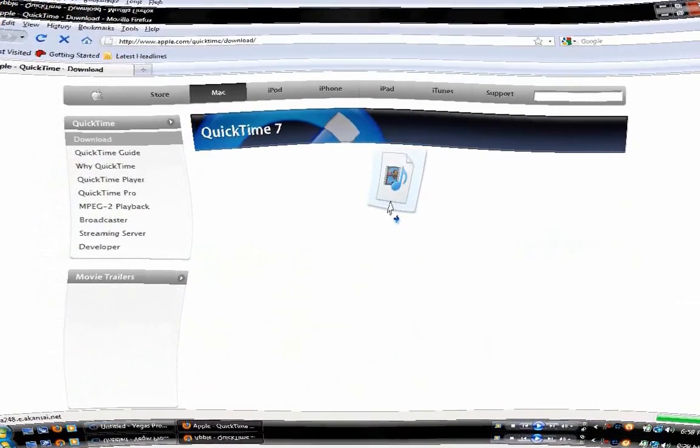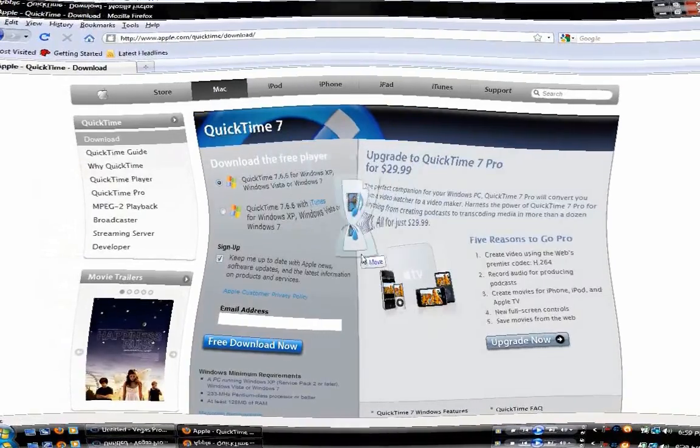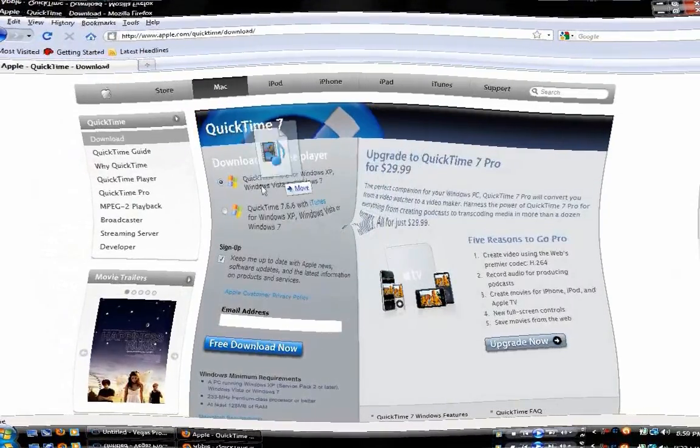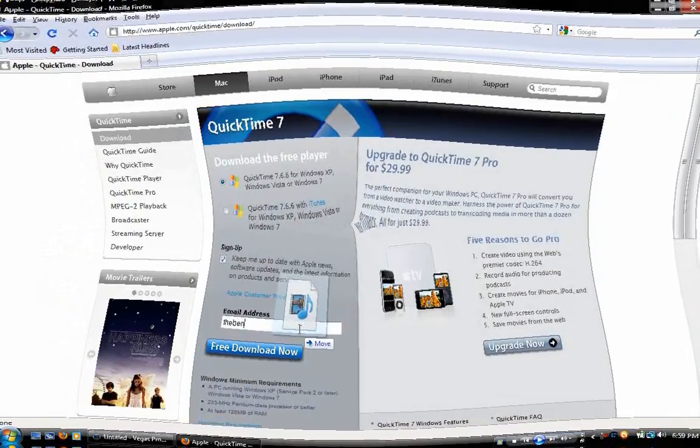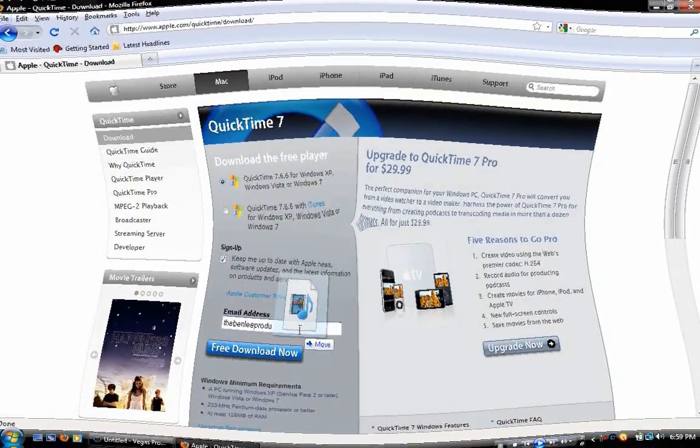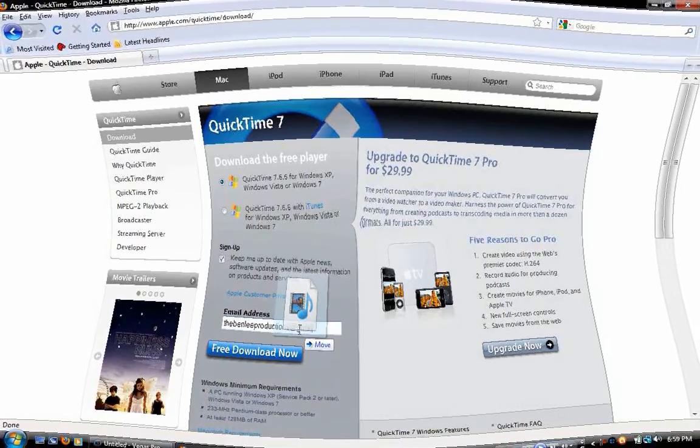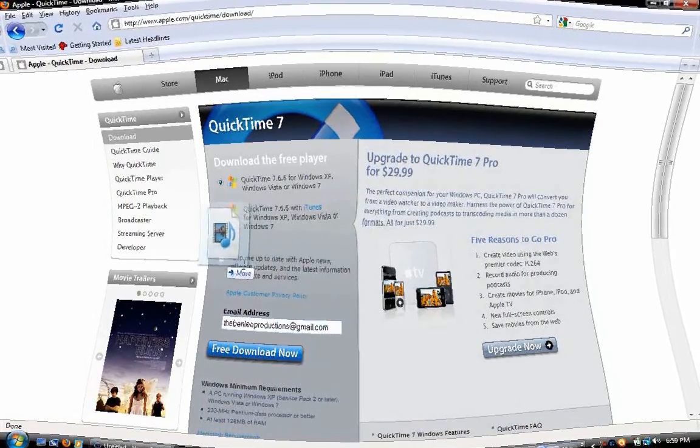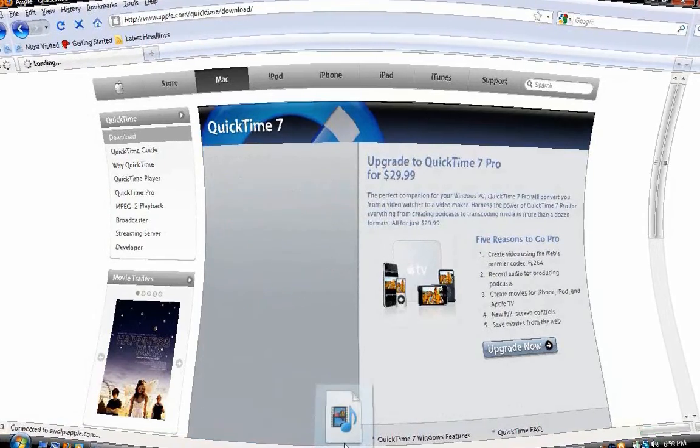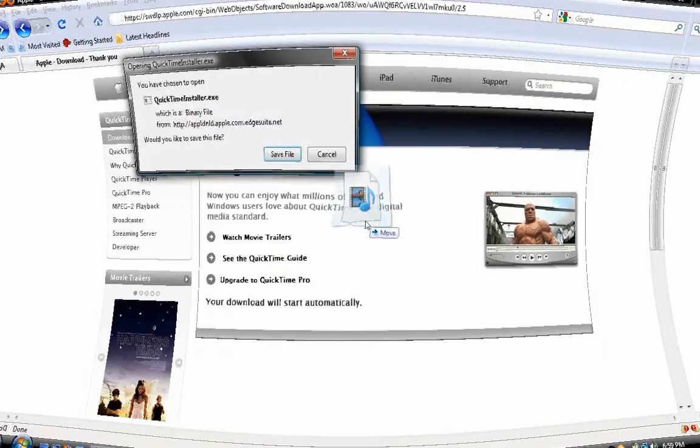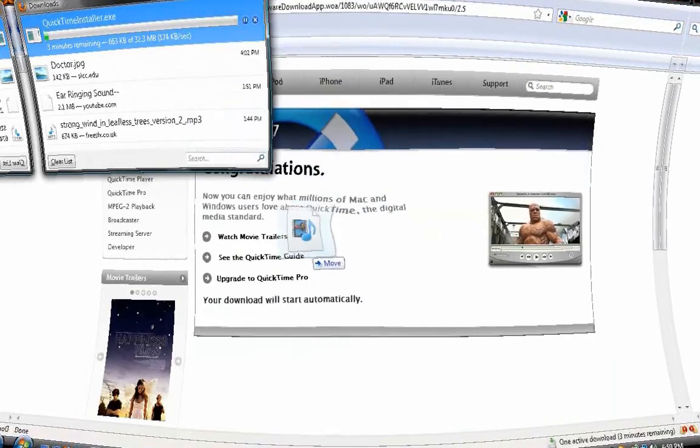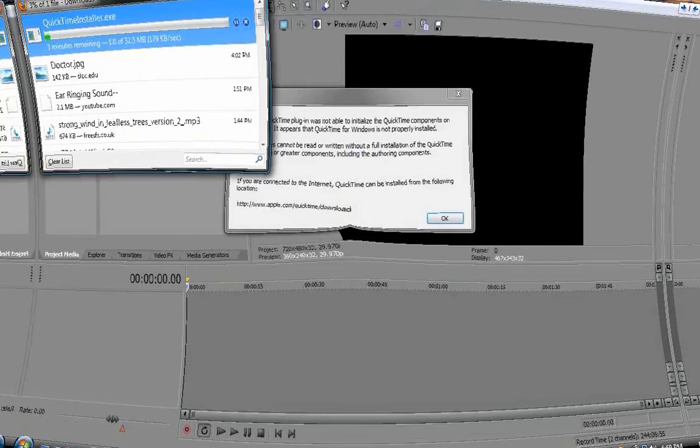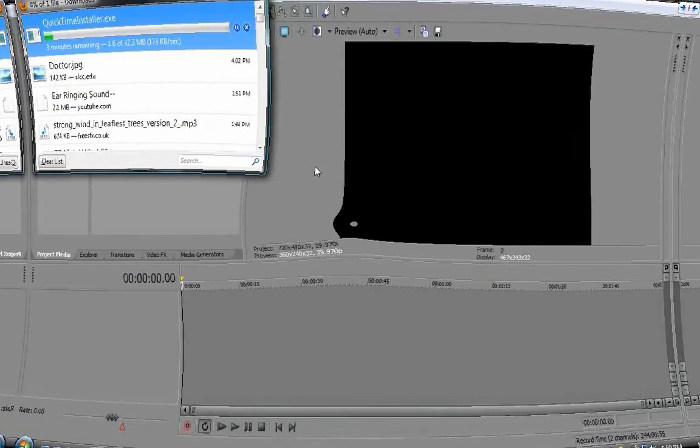Right here, I'll just get some unnecessary stuff right there. And then just fill out whatever you need to do. Put in your email address. Free download now. And right here, save file. Now we wait.